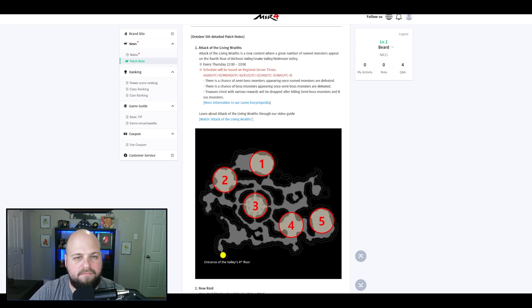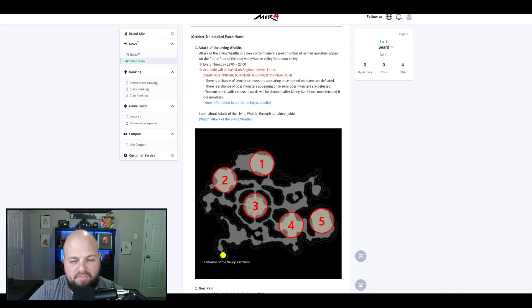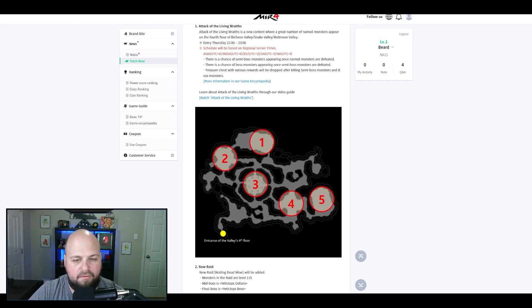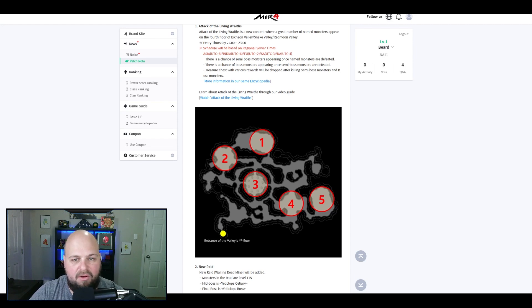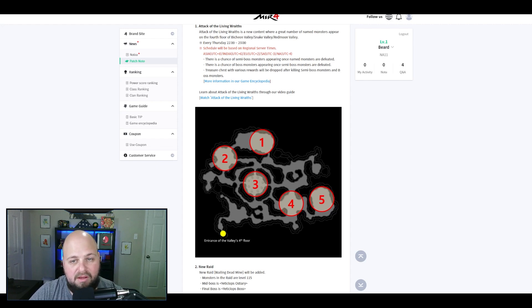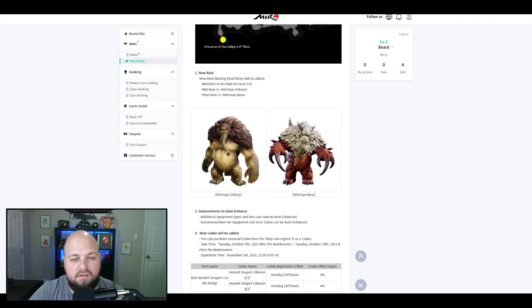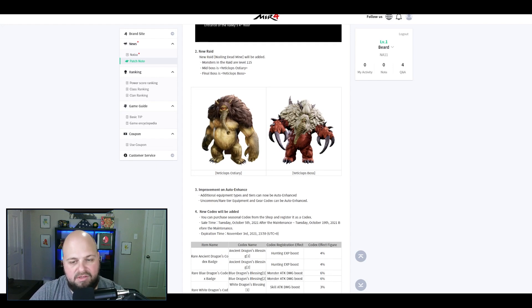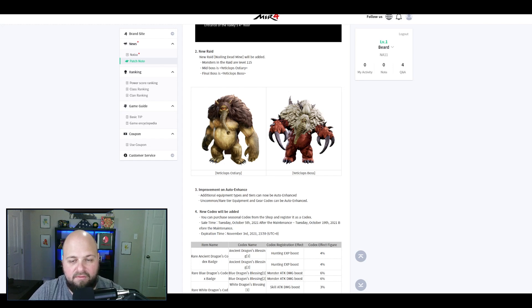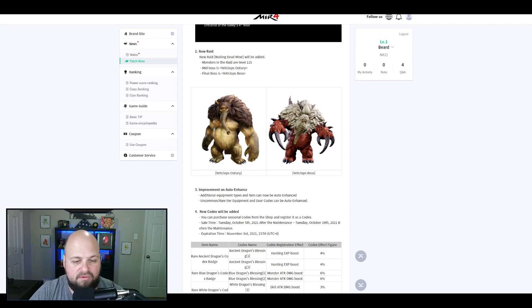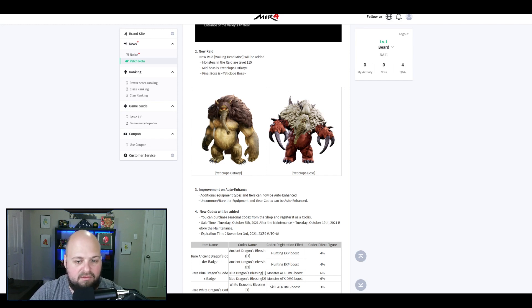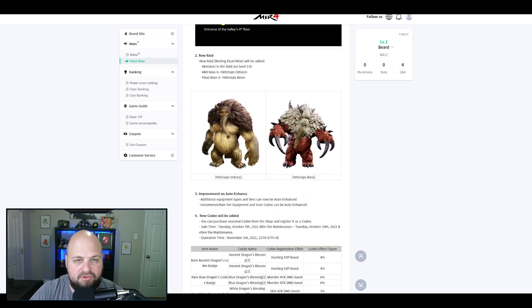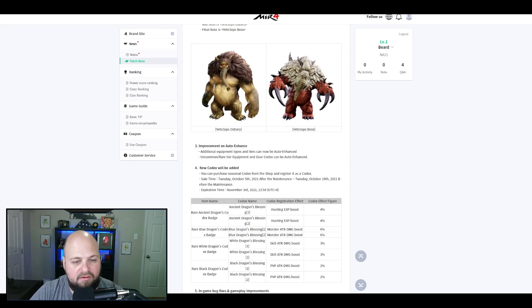Attack of the Living Race shows you where the mobs will be spawning on the map on the fourth floor of the valley. You have a chance of semi boss appearing once the named monsters are defeated, then there's a chance of boss monsters appearing once the semi boss is defeated and you get treasure chests. The new raid is level 115, there's literally no one that can do this yet, not that I know of unless they're probably hacking. I'm on one of the first servers that came out in the North American region, so we definitely don't have anyone that can do this yet.